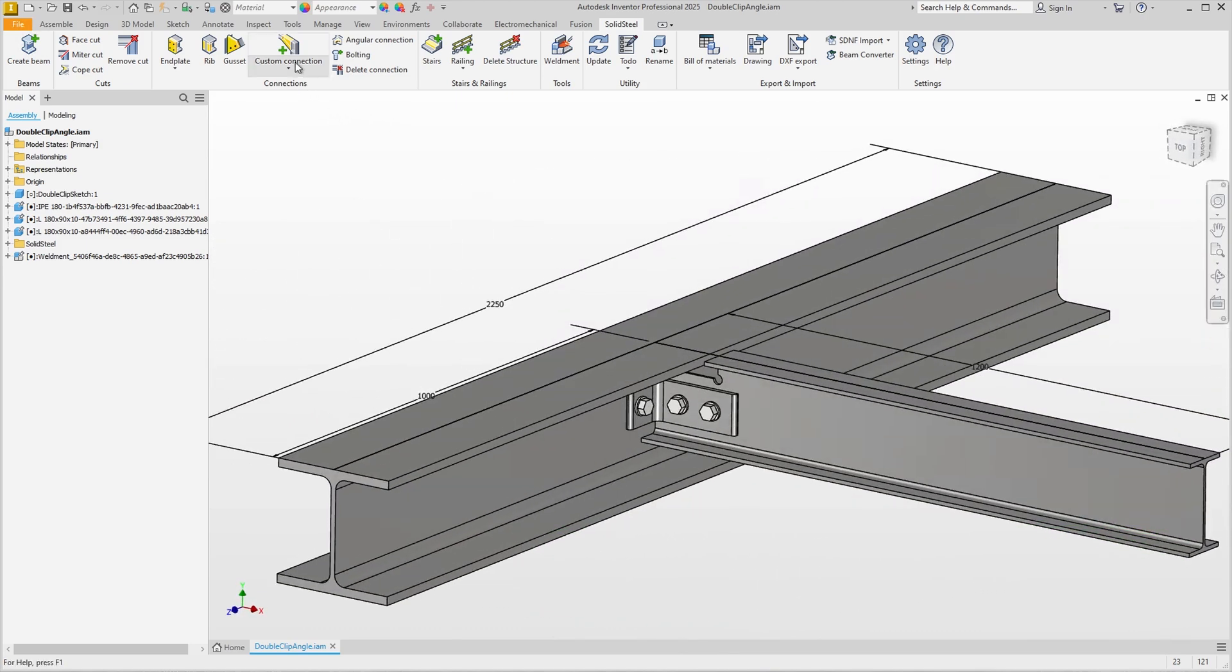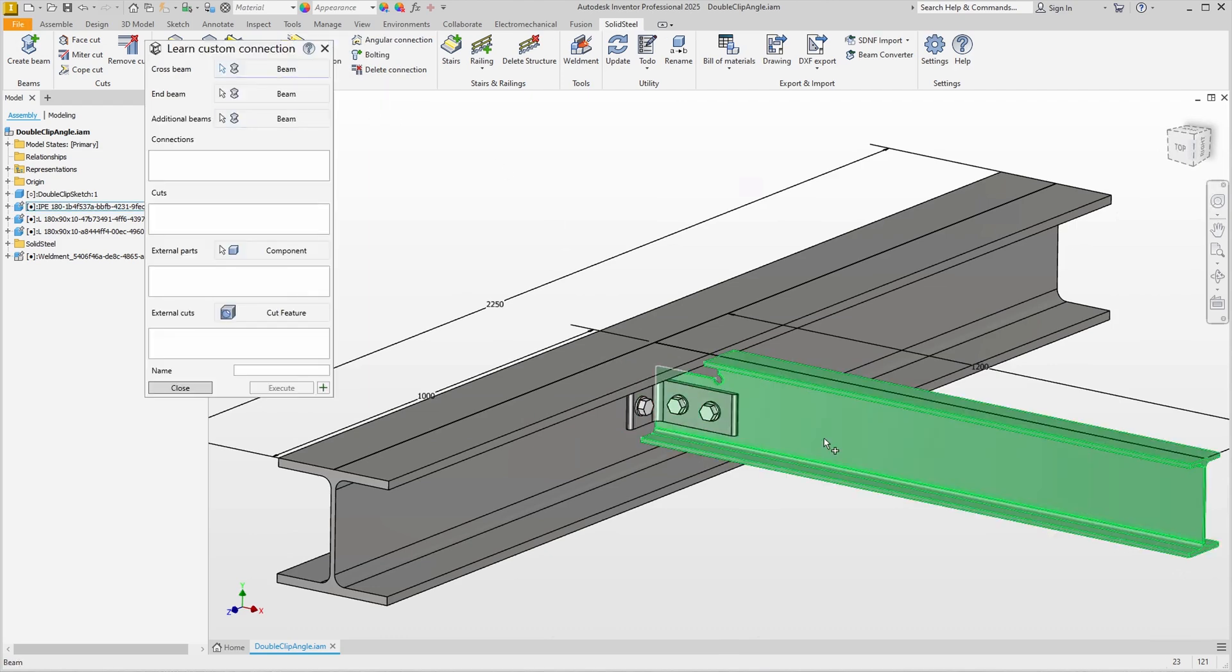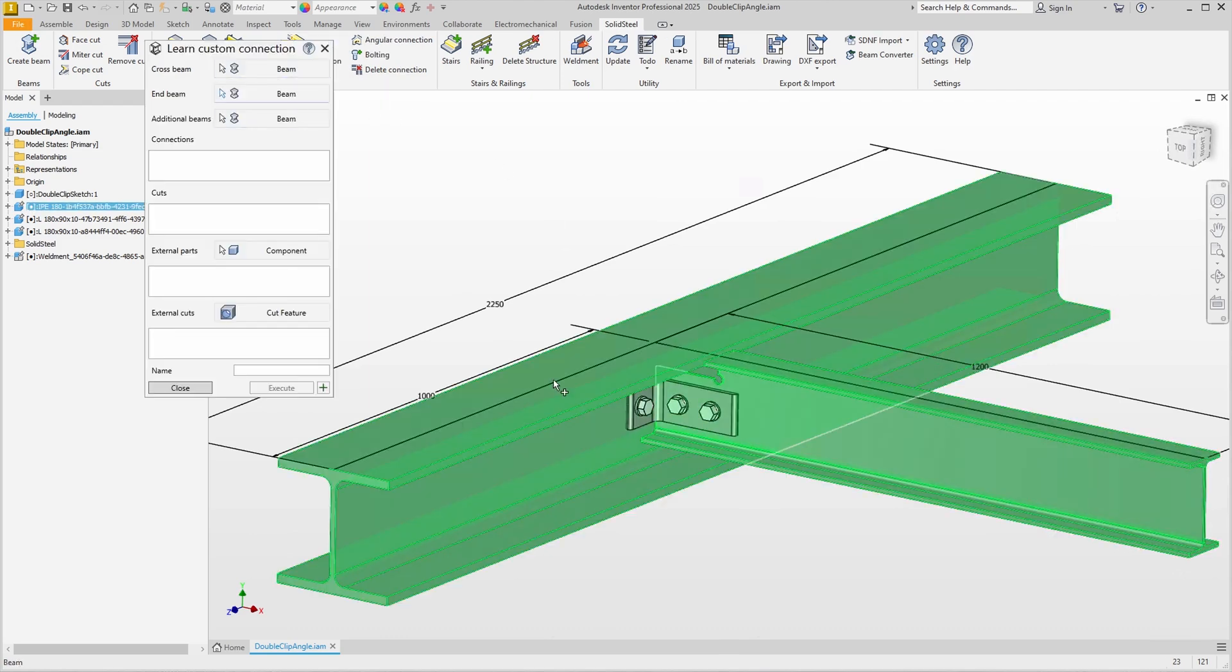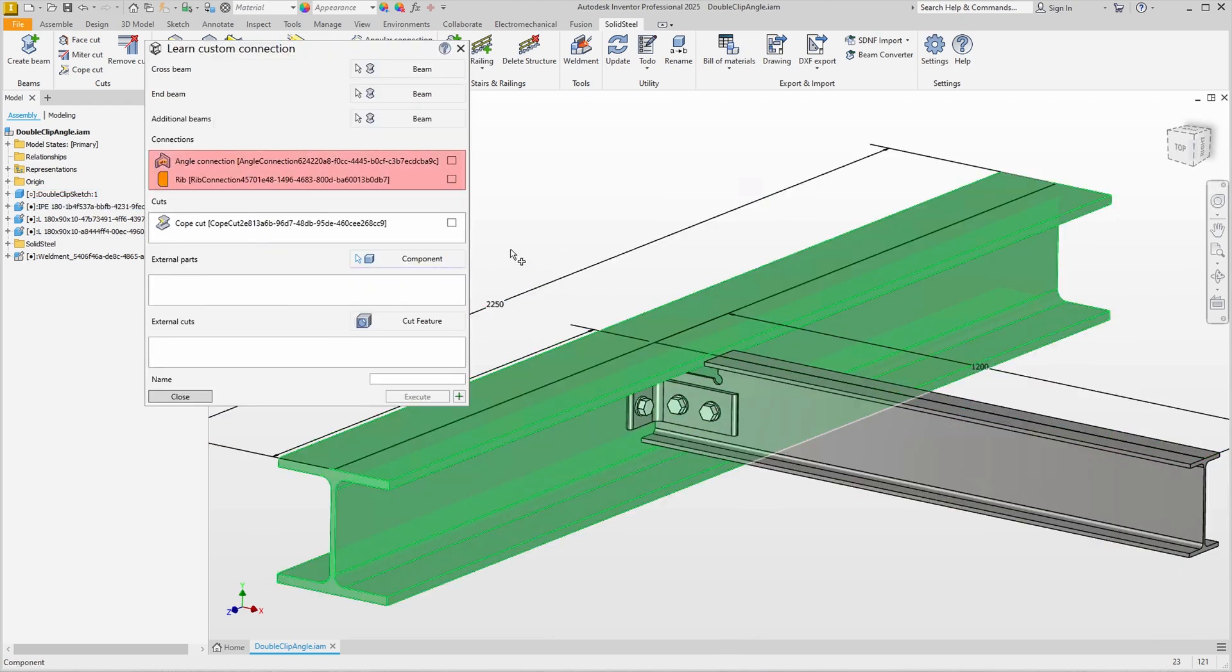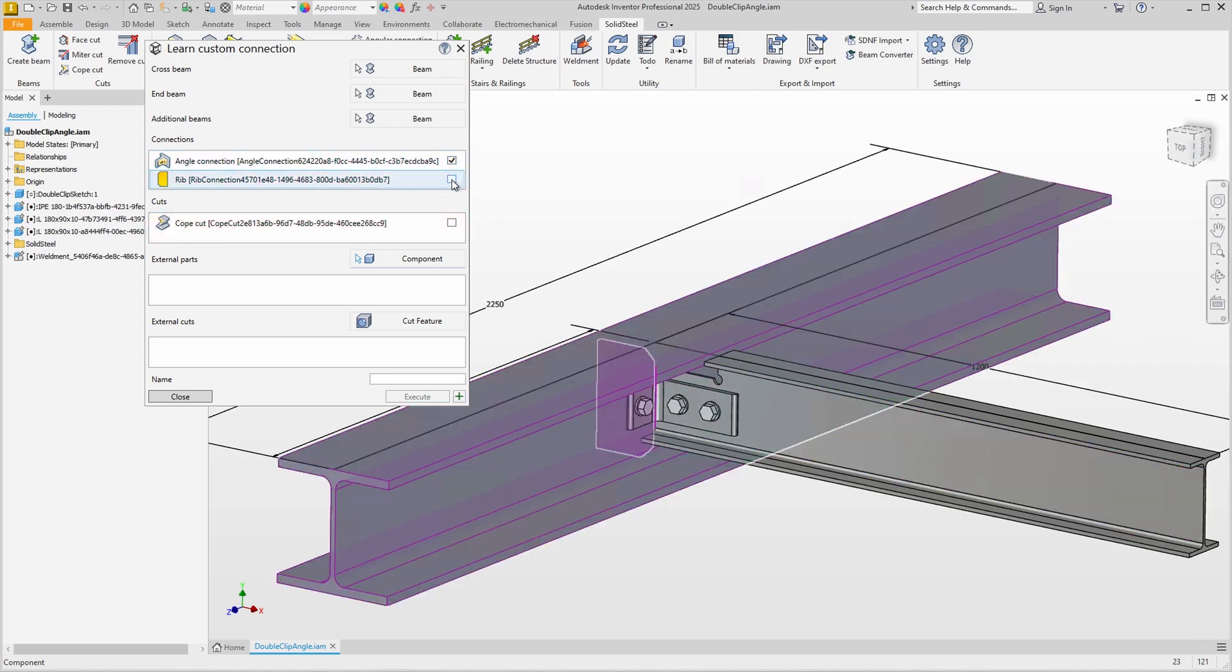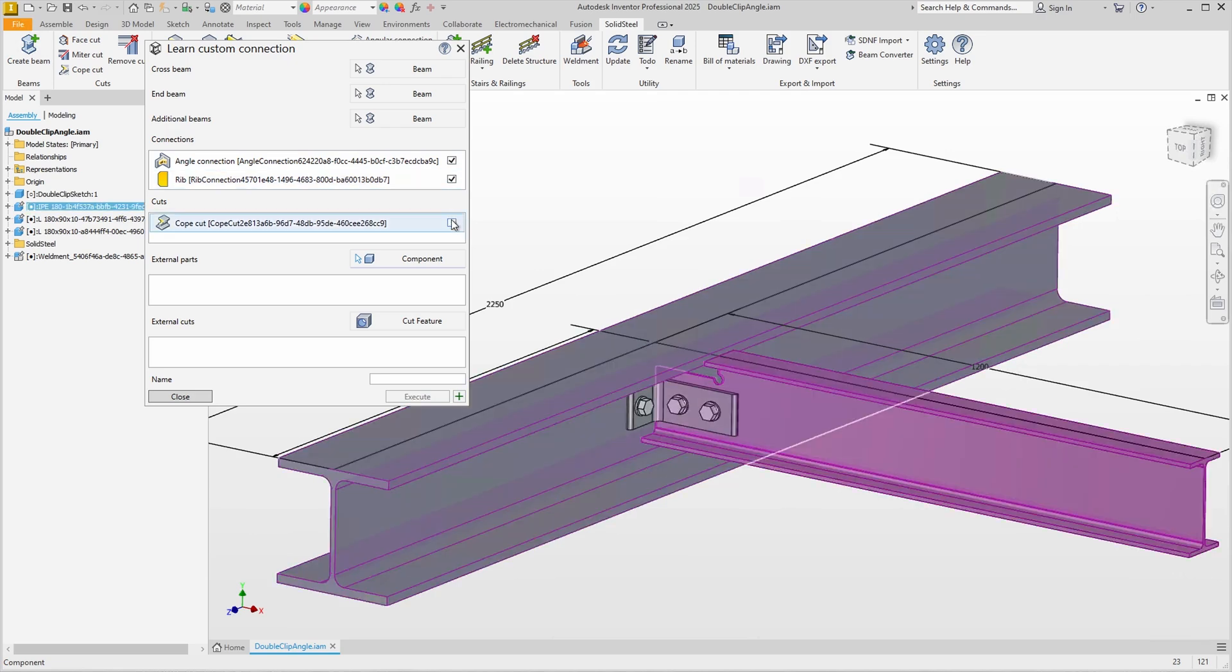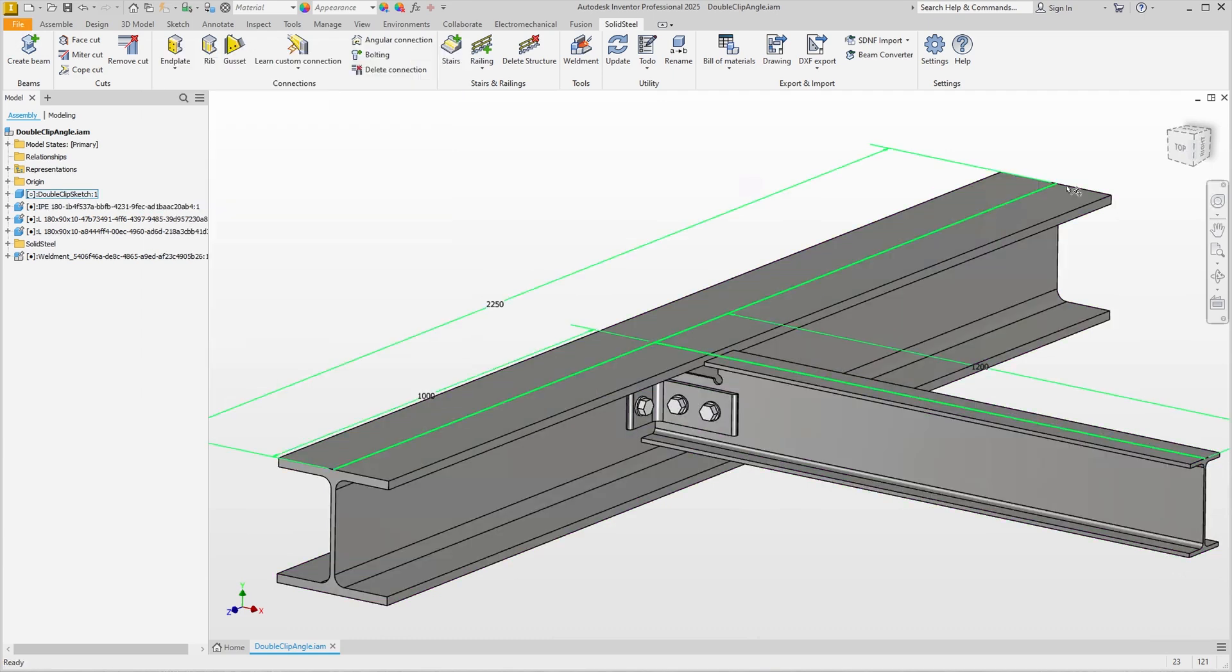We start Learn Custom Connection again. First select the stage beam and then the other beam. We see the connection and the rib in the first list and also the cope cut in the cut list. We select the components. It is also nice to be able to see the rib without rotating the model thanks to the transparency. Of course, we also want to have the cope cut and select it before we assign and confirm a name again.